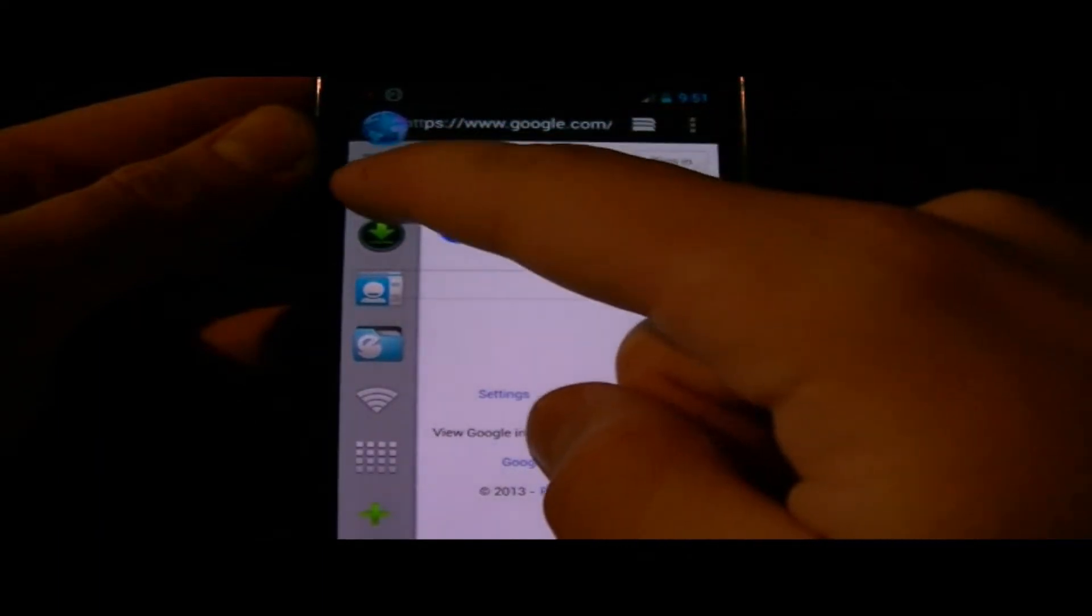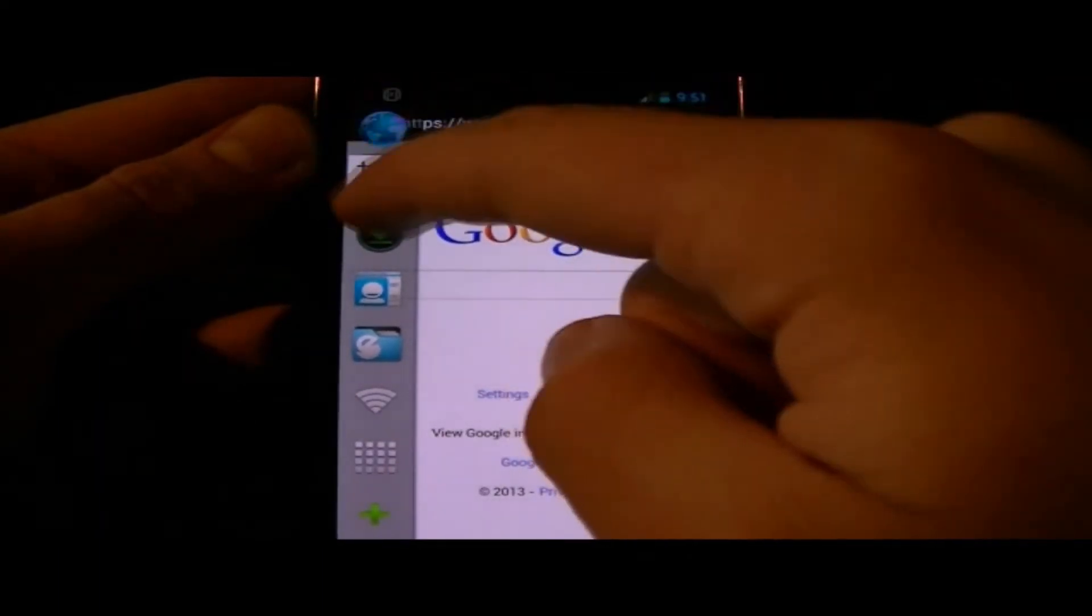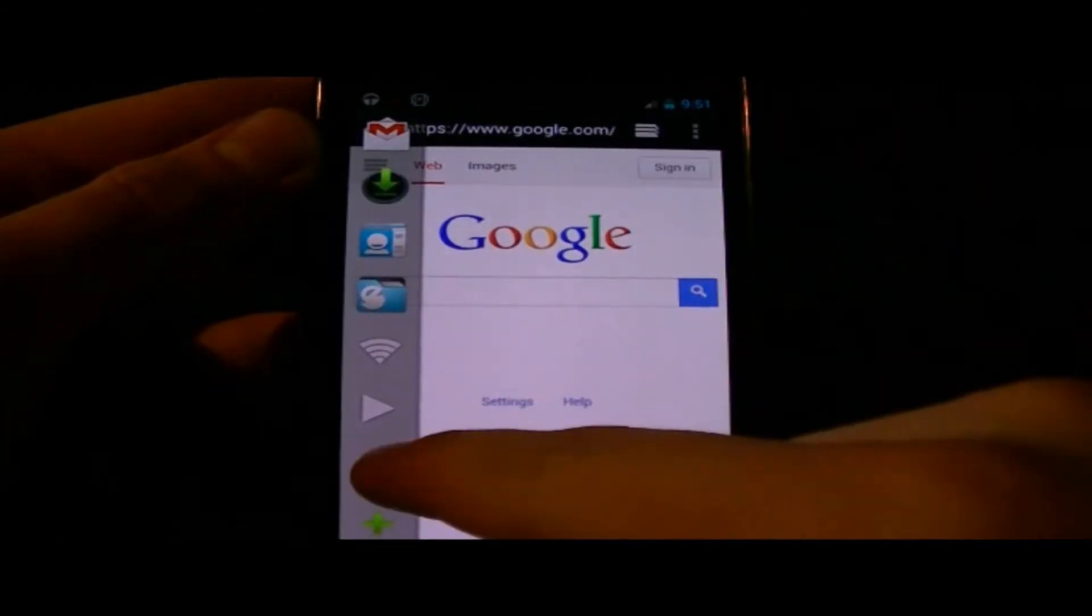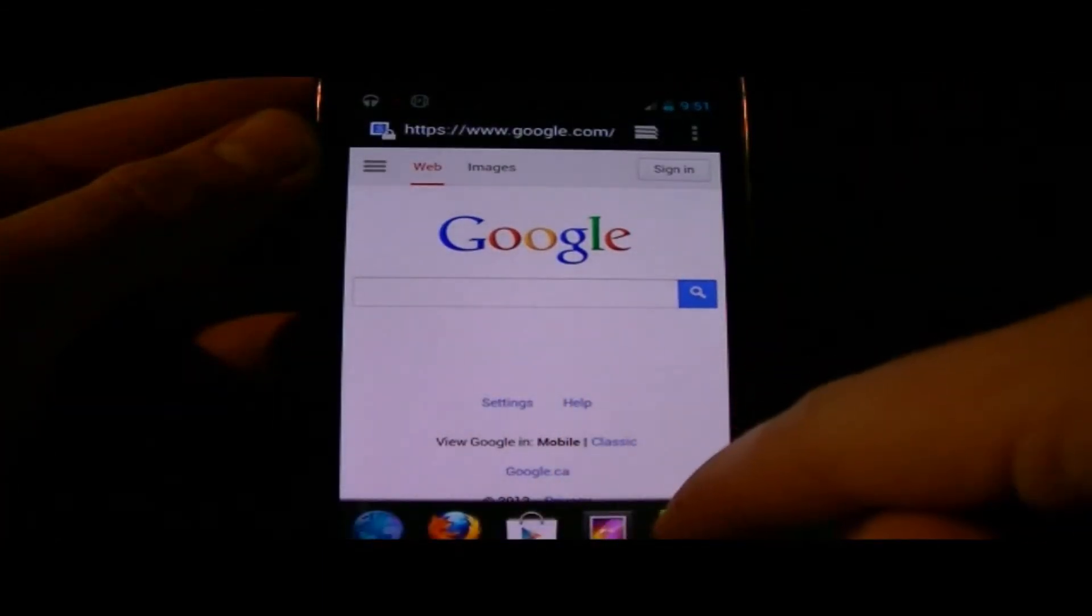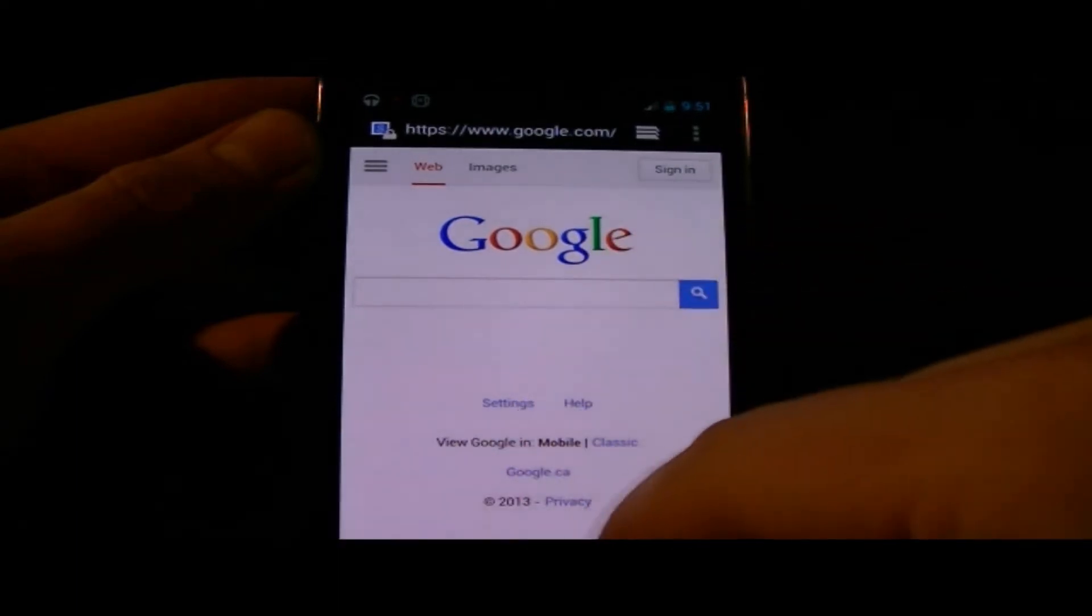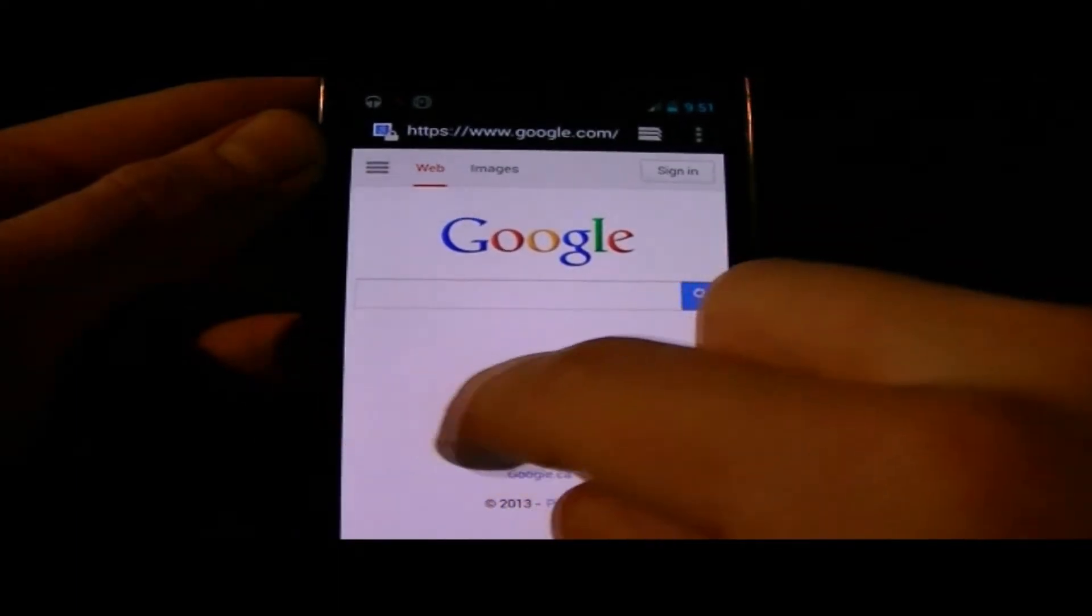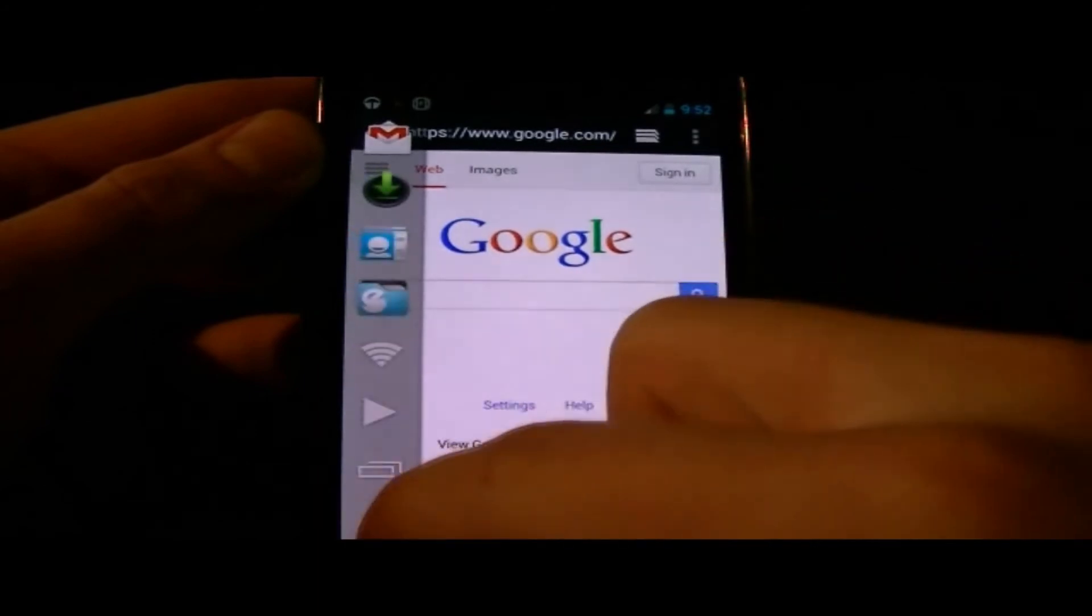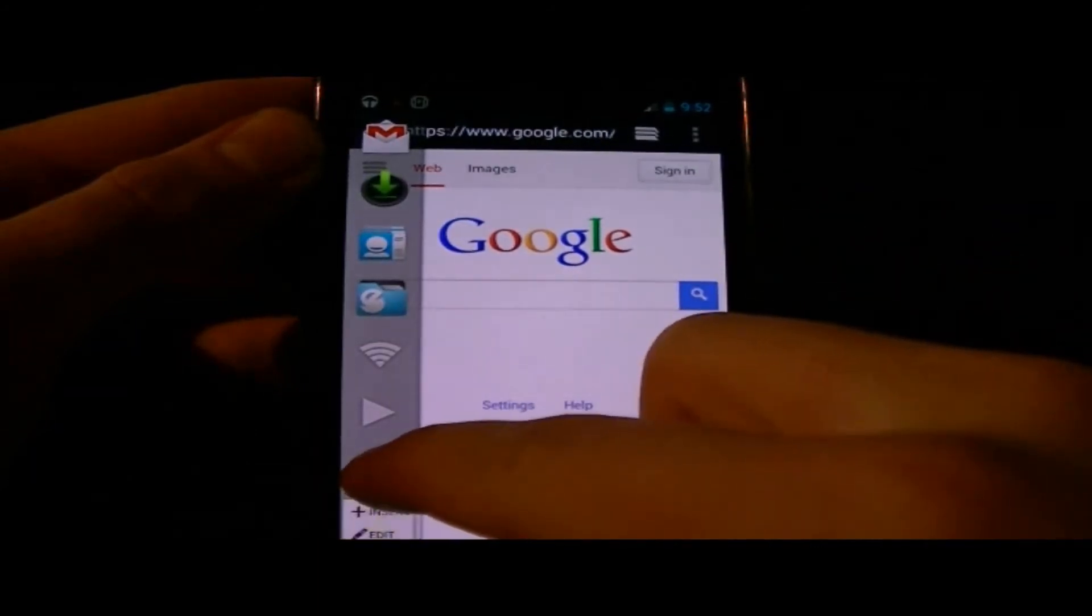You can add shortcuts to Gmail, downloads, Solid Explorer, contacts, and the internet browser. You can also delete added icons. One cool widget you can add is recent apps, as you see I have here.